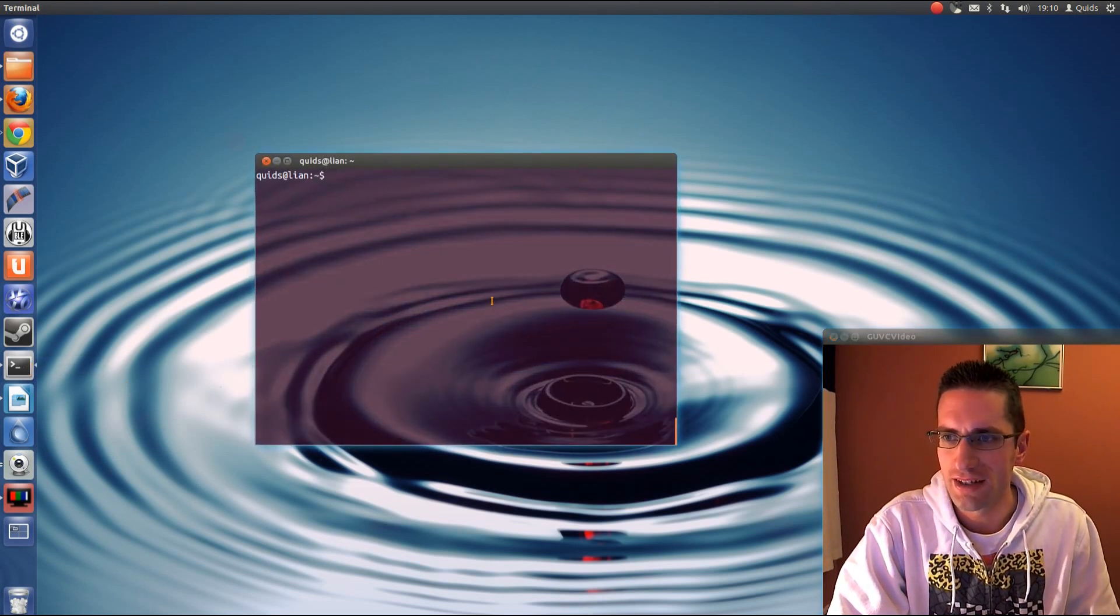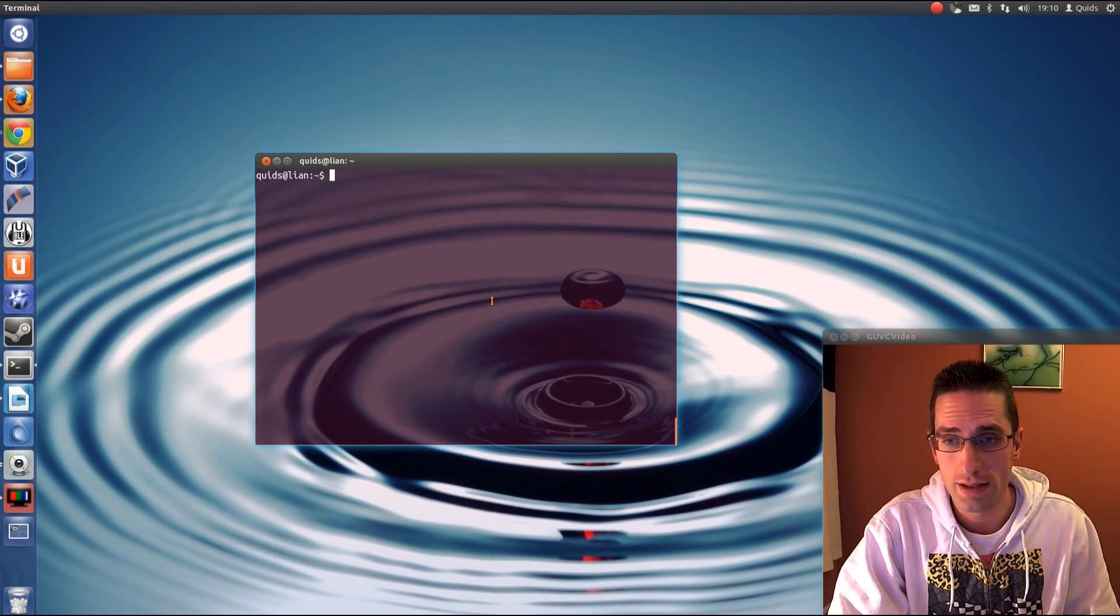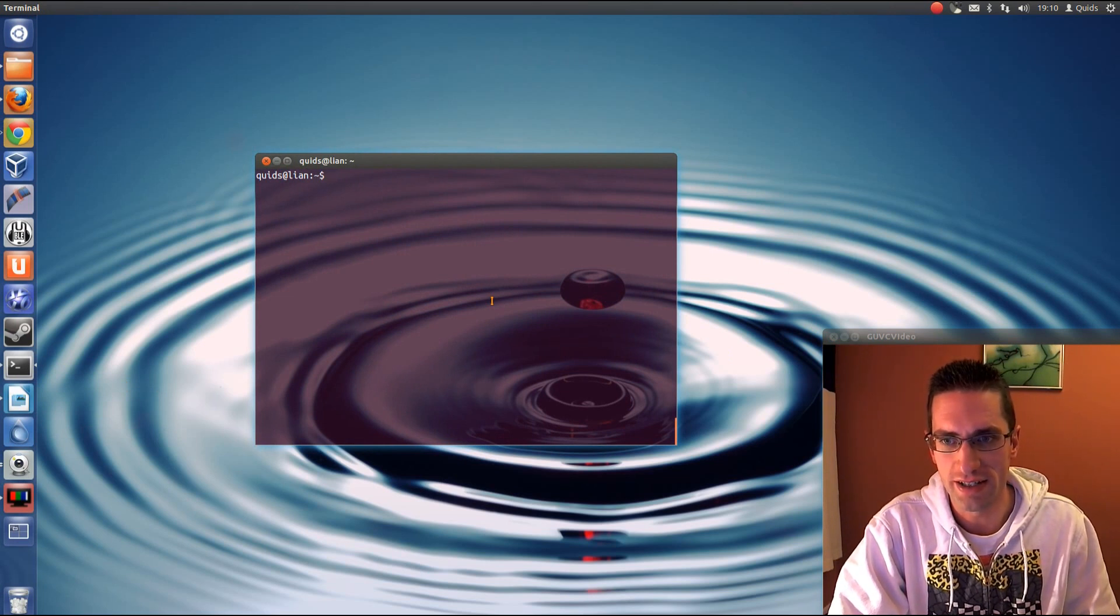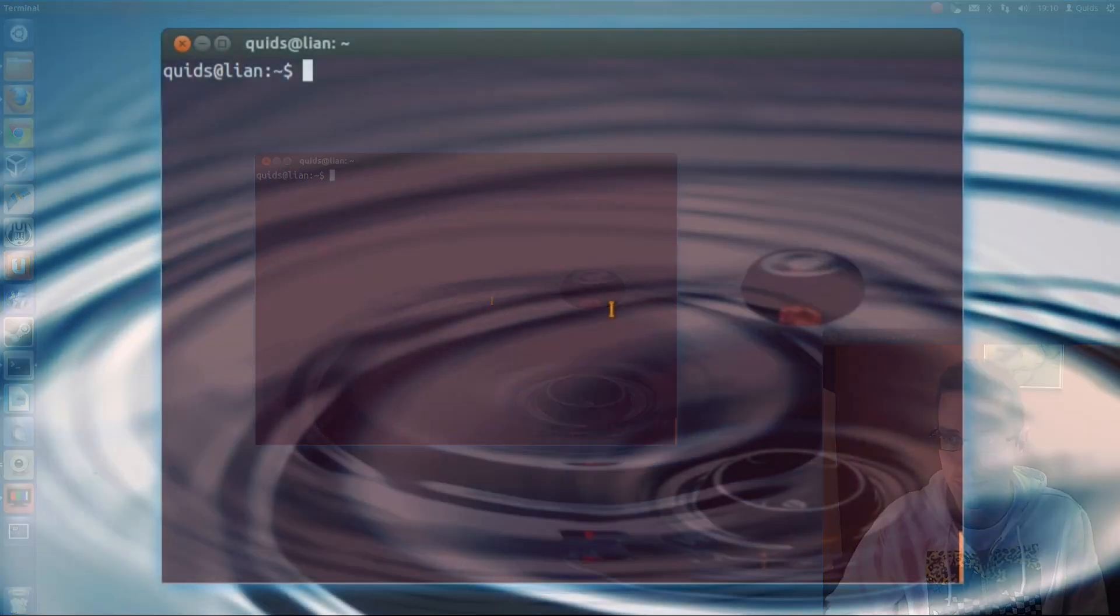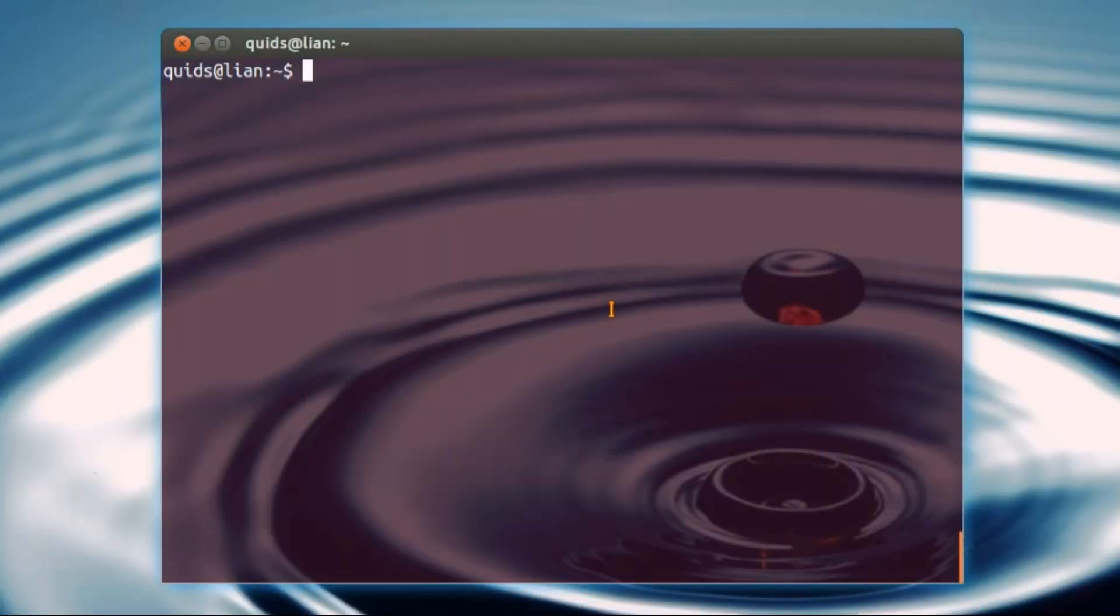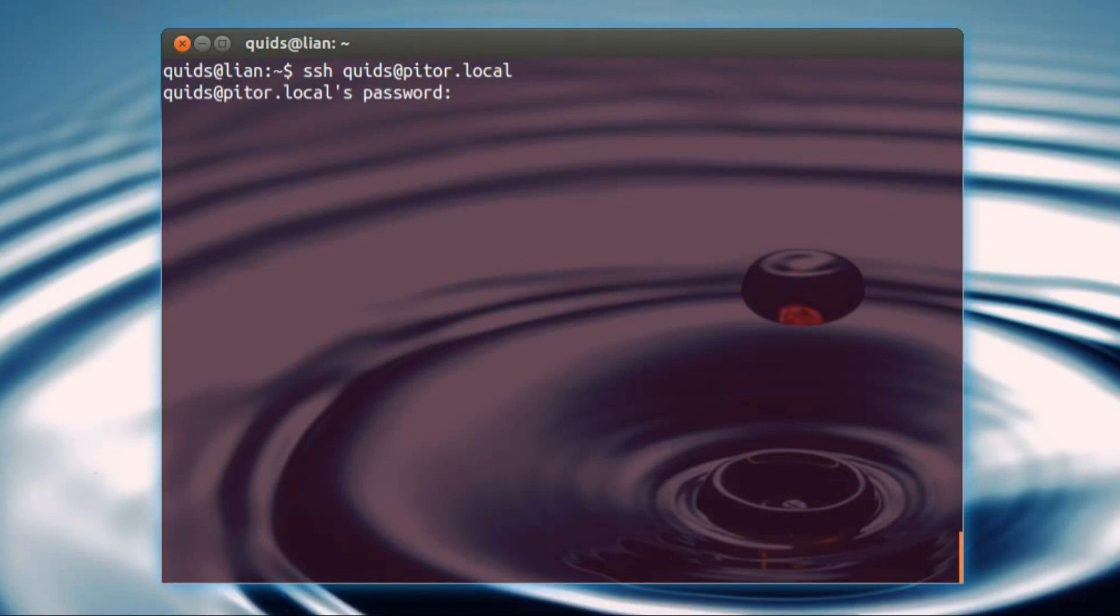So running on a headless server means we're going to access it via terminal, and the operating system running on the Pi is Raspbian, which is kind of like Debian. So to get there, SSH into it. SSH, my username quid, at... now I've given this a hostname, so it is pitor.local, otherwise you would just put in your IP address there.